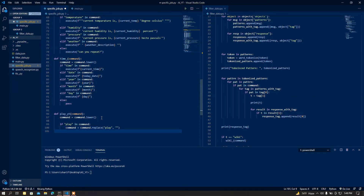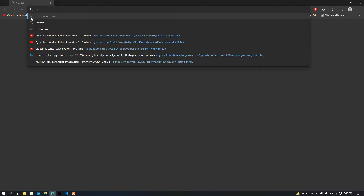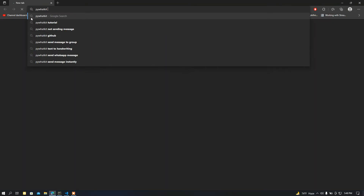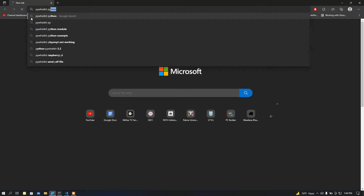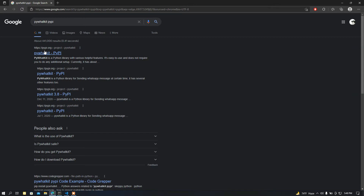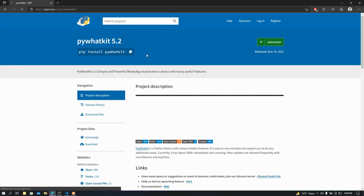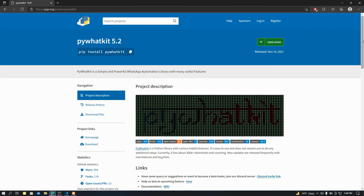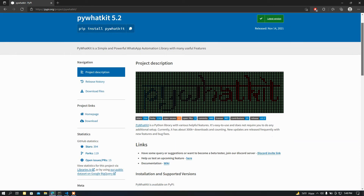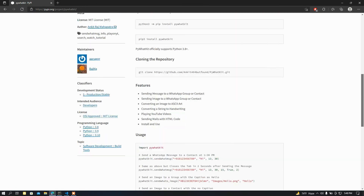After that I need a module — the module is going to be pywhatkit. Let me show you. This is the module I am going to use for playing videos on YouTube. This is a very good module; it can do other stuff besides playing videos on YouTube — you can check it out, it is a really cool module.